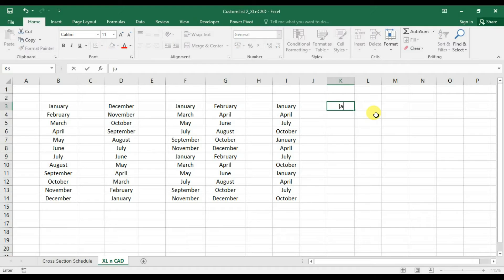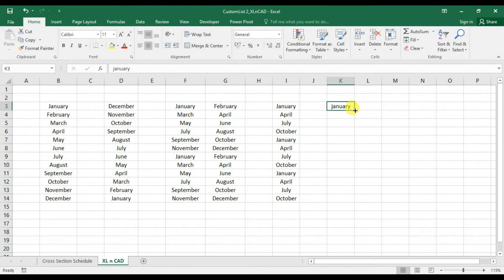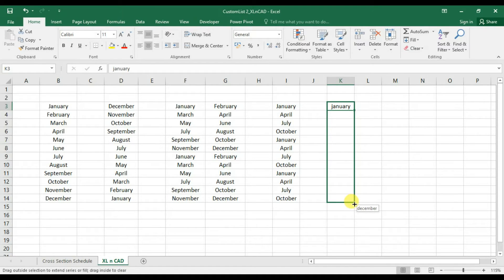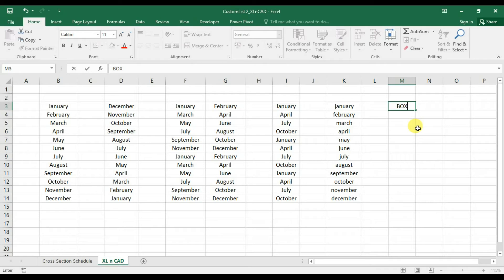If the first item of the list is in small letters, the remaining elements of the list will appear in small letters. Same is the case when we use capital letters.